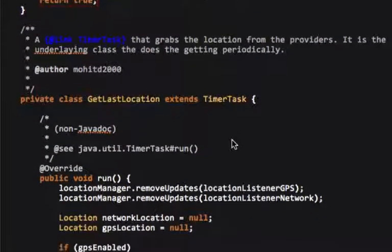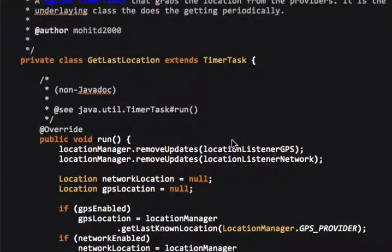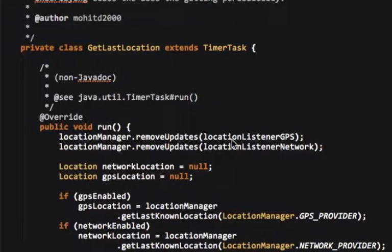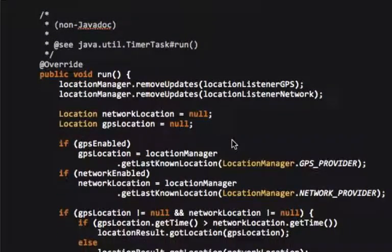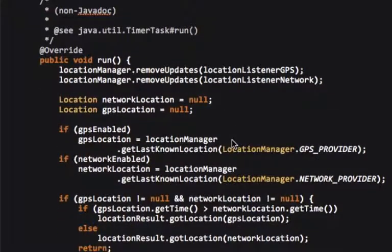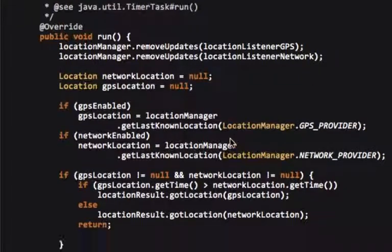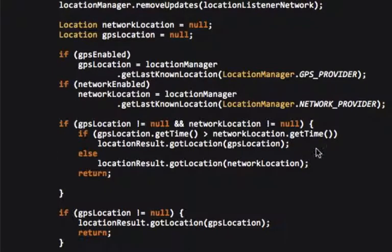removes the updates from both the GPS and the listener area. And this is the main class that really does all the location finding and everything. Now you can see if they're enabled and we grab their location from the location manager, get last known location. Alright, now here's where we decide which one to use.